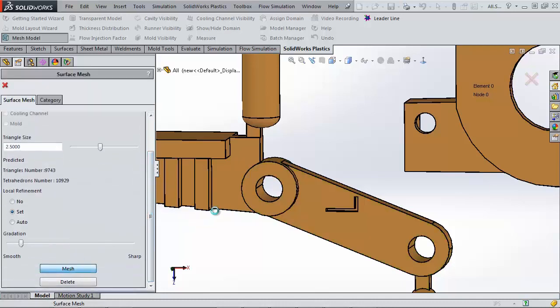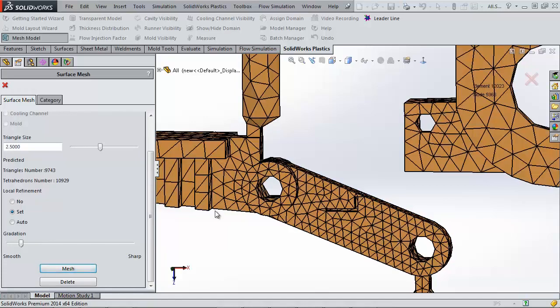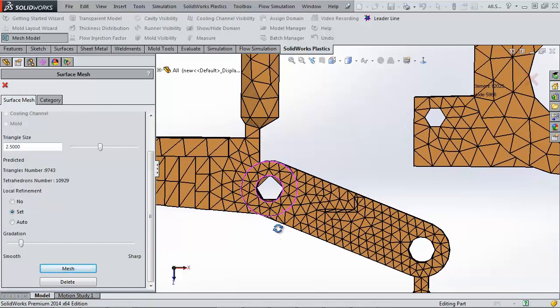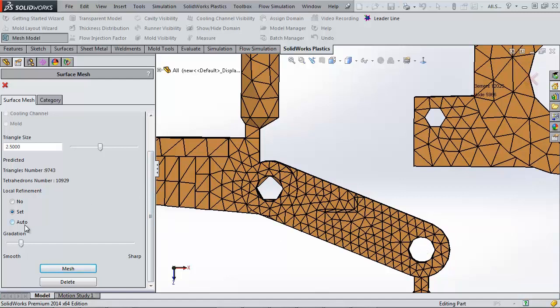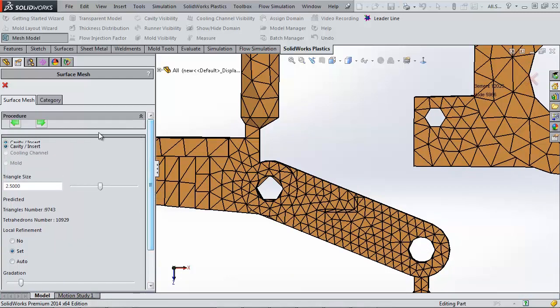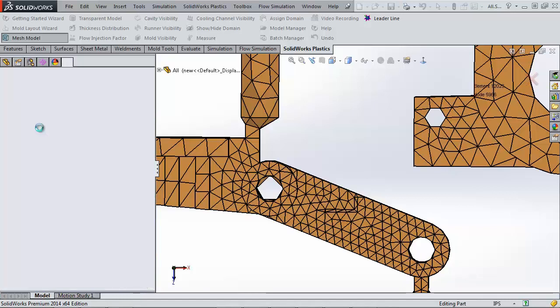If you've used SolidWorks simulation before, this is very similar to Mesh Control. Now once it calculates, notice the difference in the mesh between these two holes. And generally, auto will get you good results, and that's about it for mesh refinement.